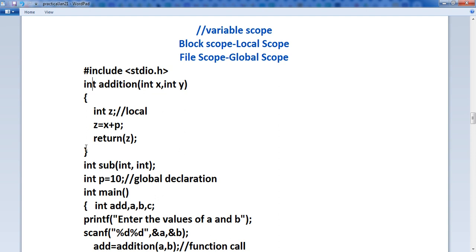Within this block, a variable declared in a block is accessible in the block and all inner blocks of that block. Means if you have used one more block inside this function, then in that inner block also you can use this z variable. But you cannot access it outside that block using block scope. You cannot use z outside this addition function. This is known as local scope.